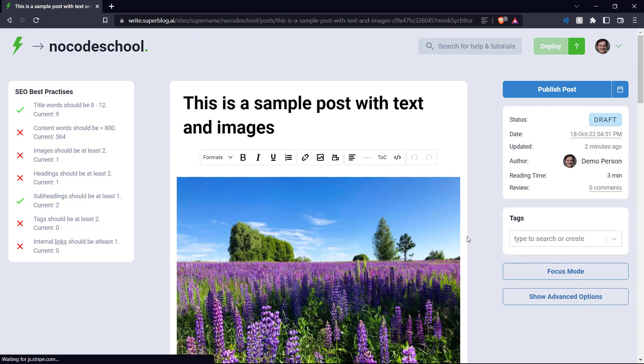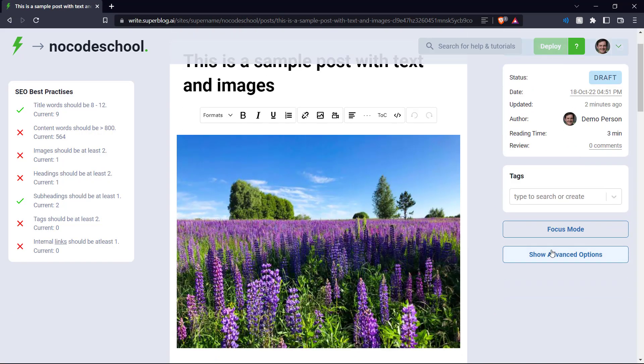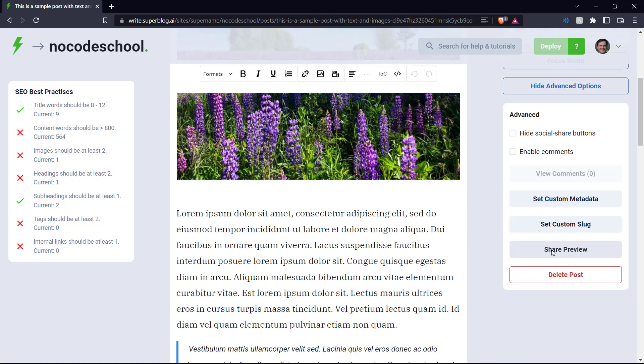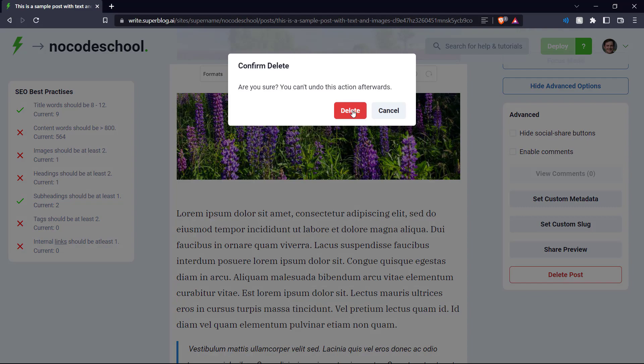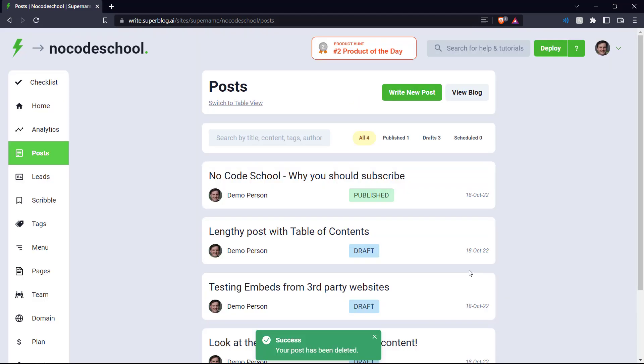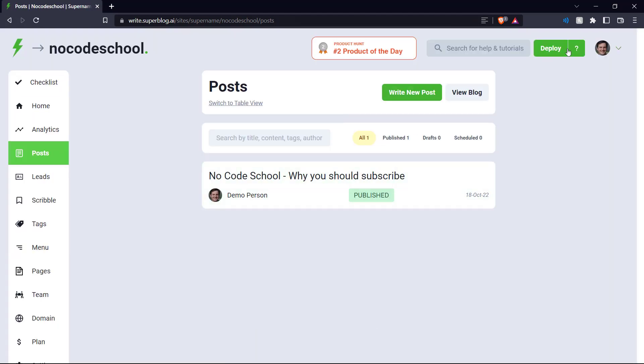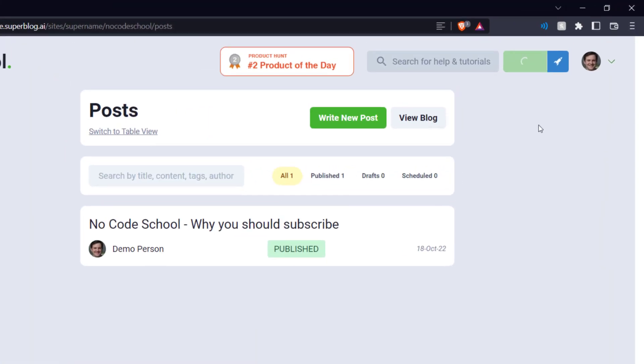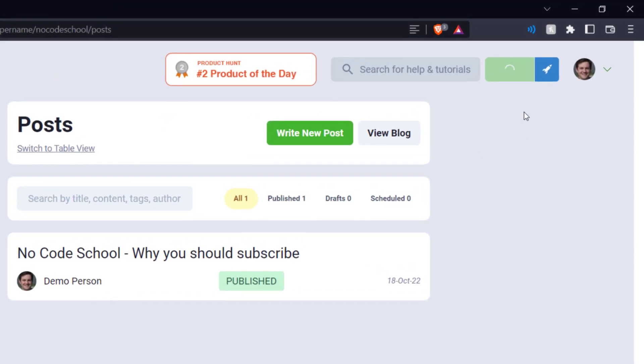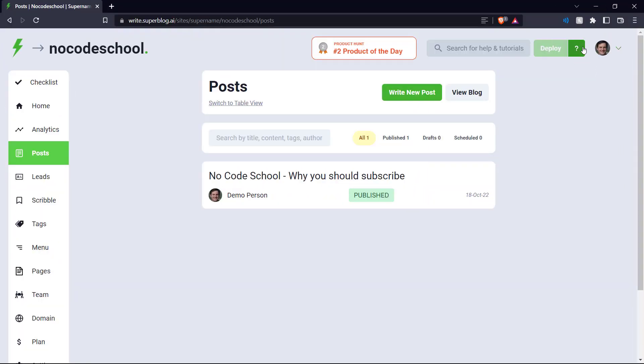So we'll come down here to each of these posts, show advanced options and delete post. And now we click deploy.